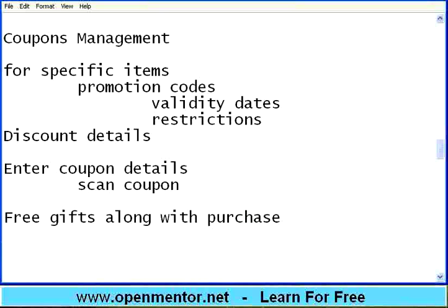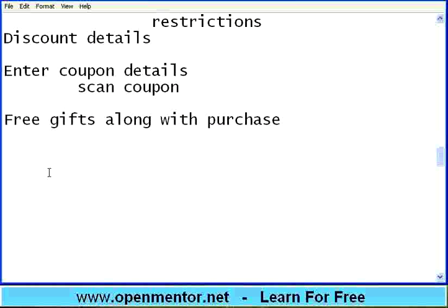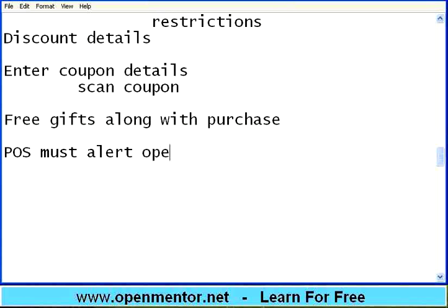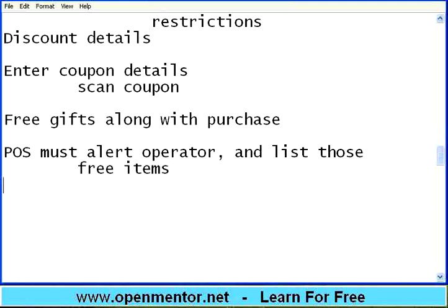For example, you buy one pack of 200 grams toothpaste and then you get one brush free, or if you buy one kilogram bottle of coffee powder, you may get a coffee filter free. It depends from time to time, from season to season, festival to festival. Based on the manufacturer's or store's promotion, you may get free gifts. The POS must alert the operator and list those free items at the time of purchase.